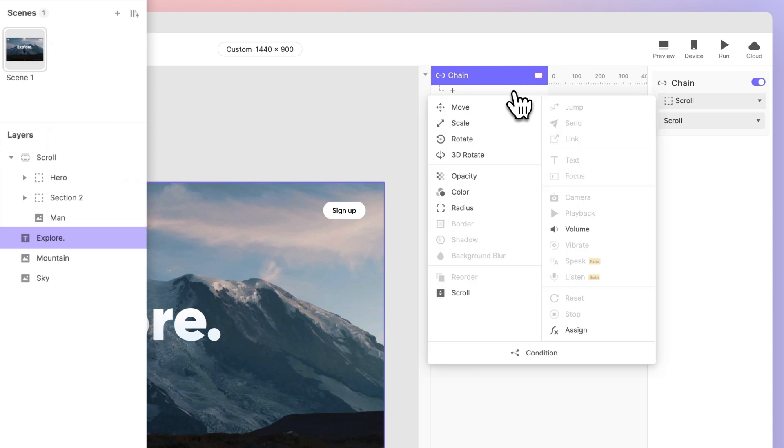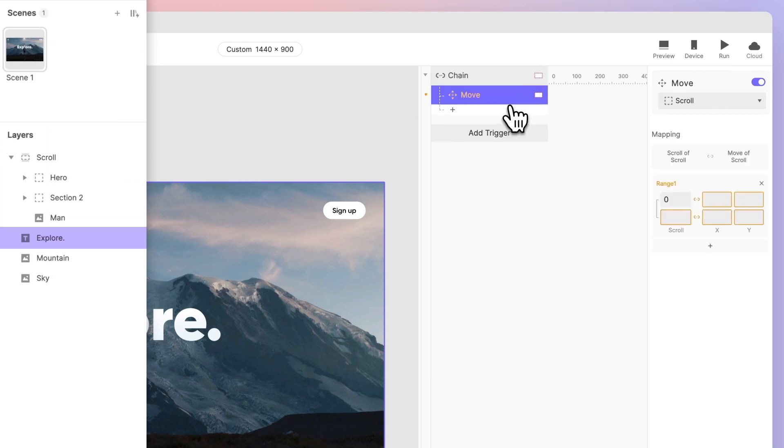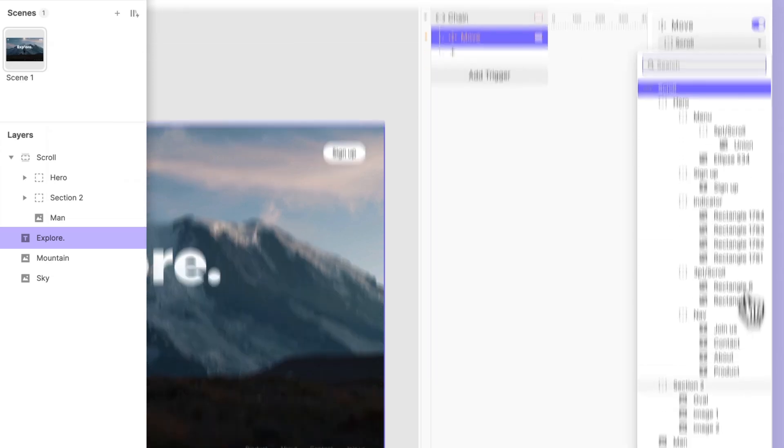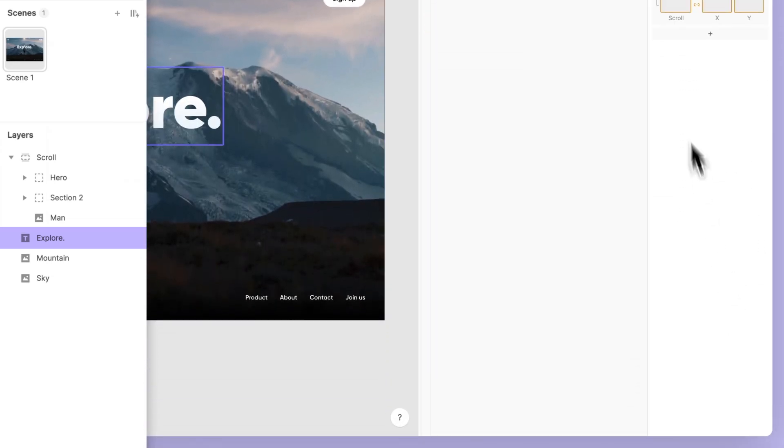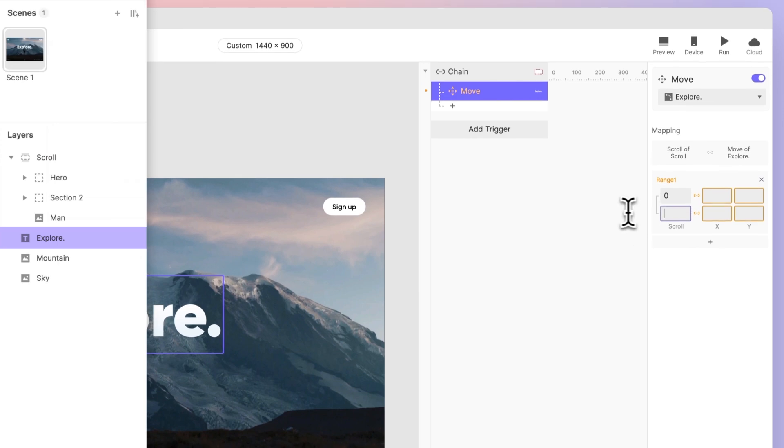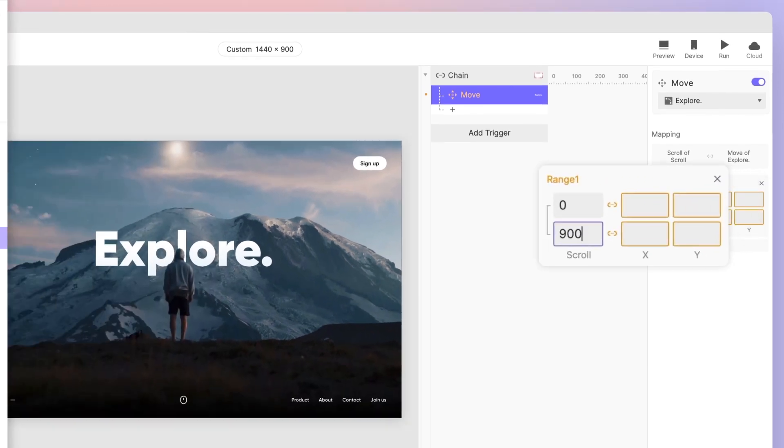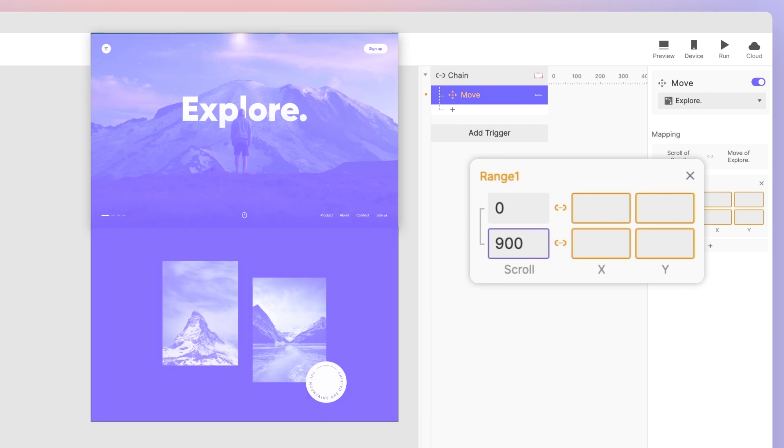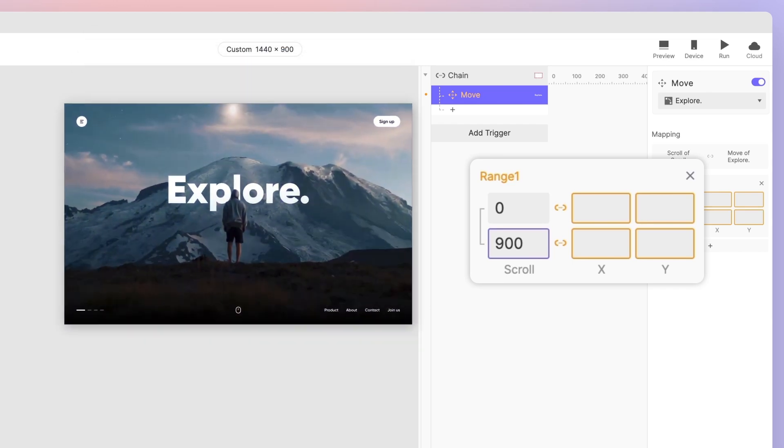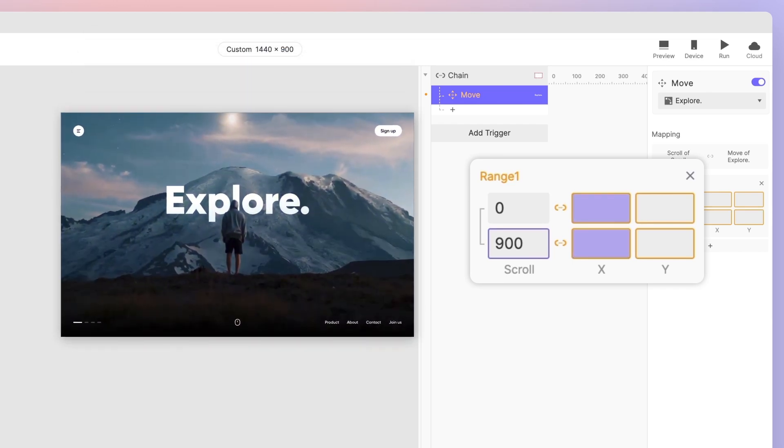Then add a move response to the Explore text layer. For the scroll property of the container, specify the range of 0 and 900 - this covers the scroll distance from the hero section to the second section. To position the Explore text layer, we leave the X position empty since it doesn't move horizontally.